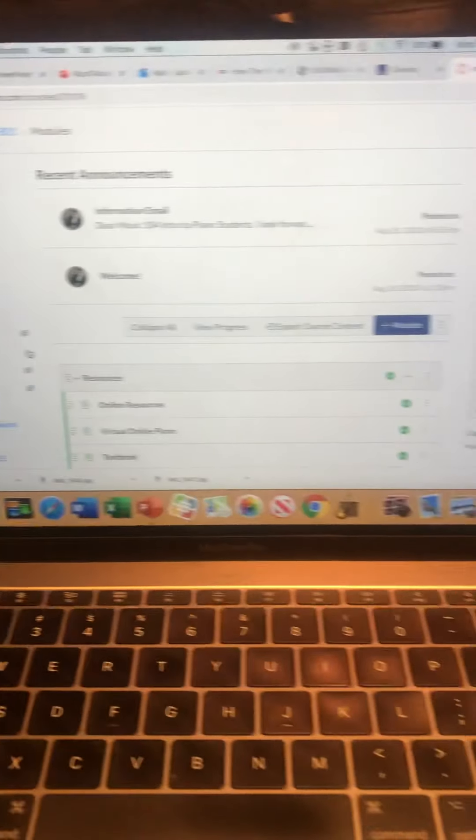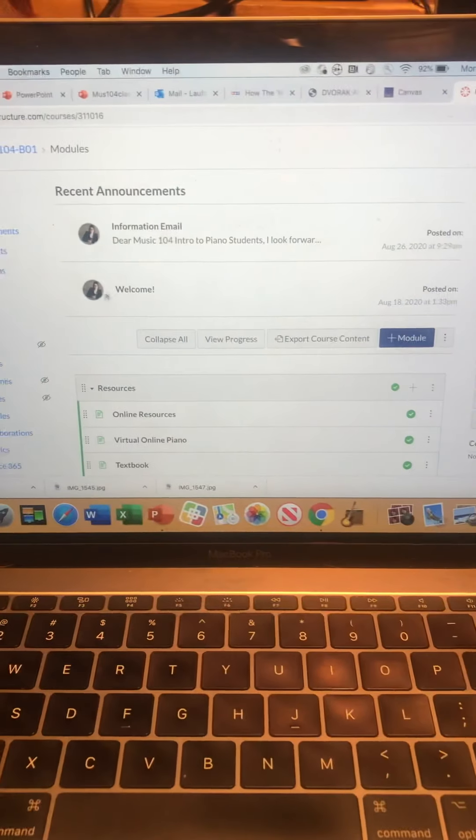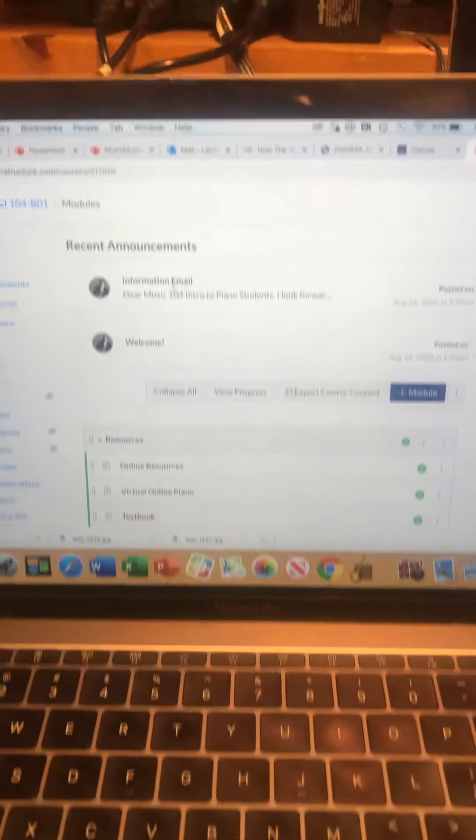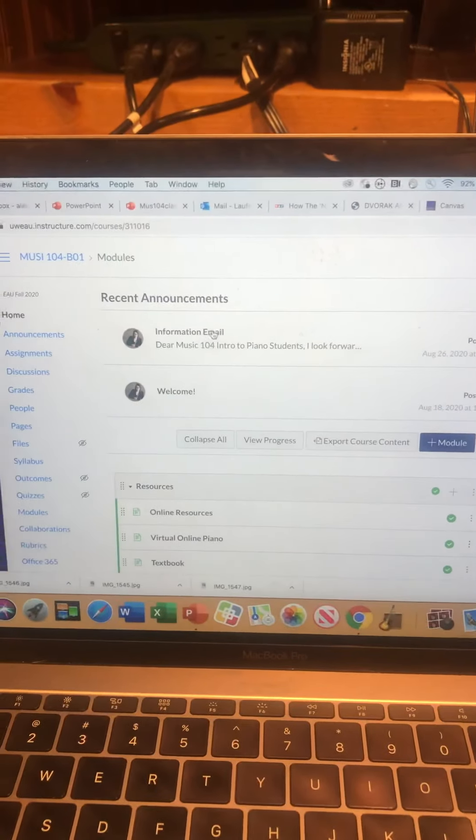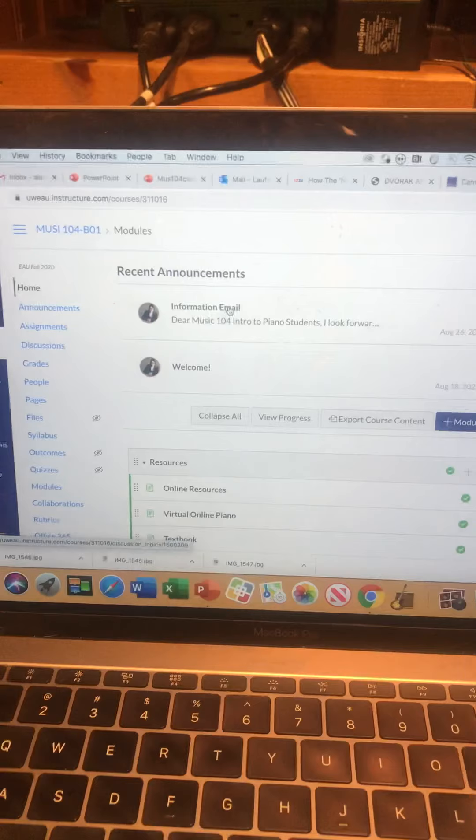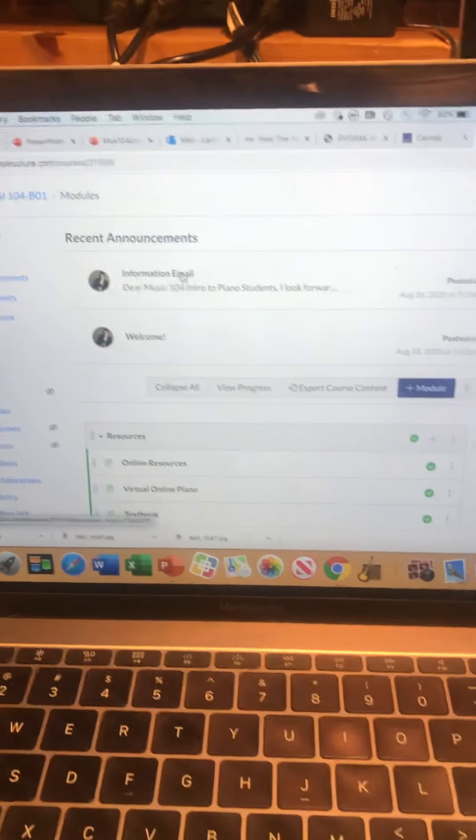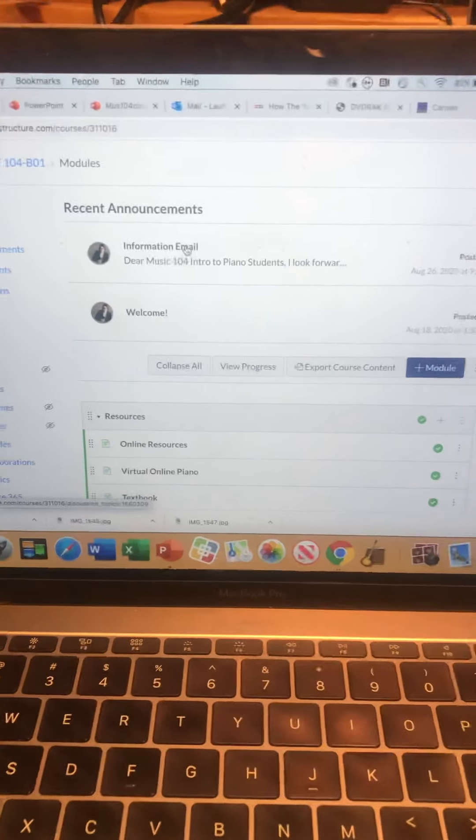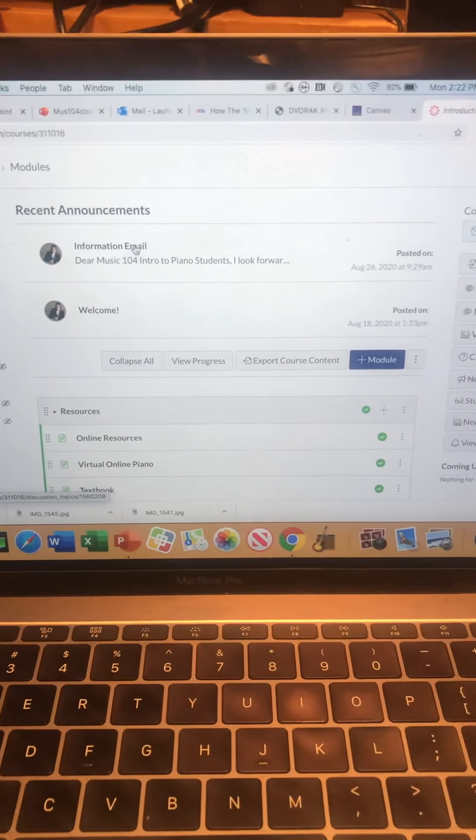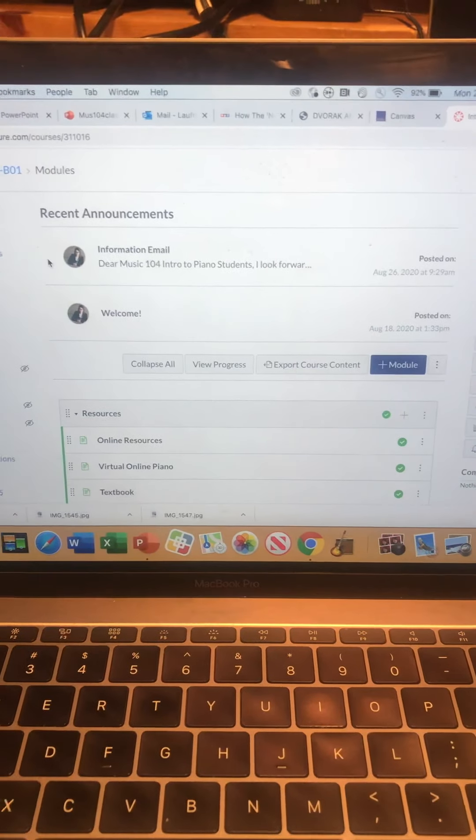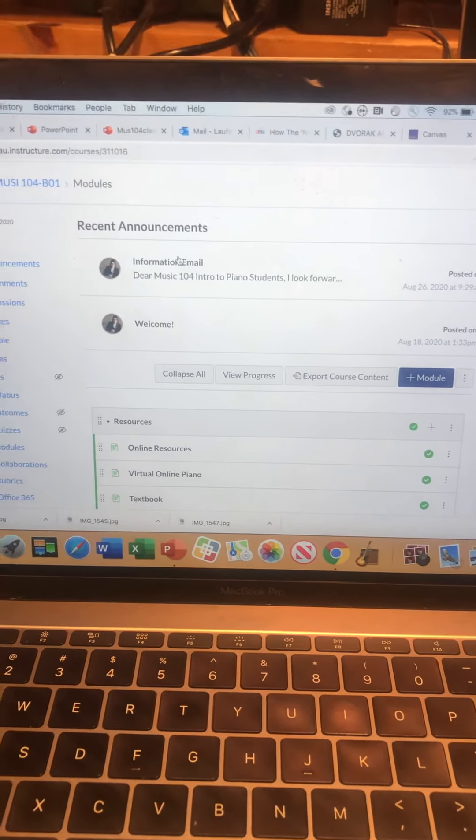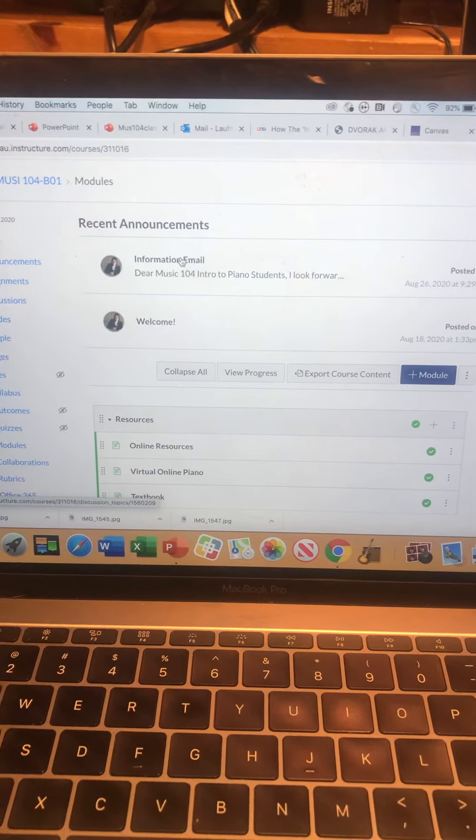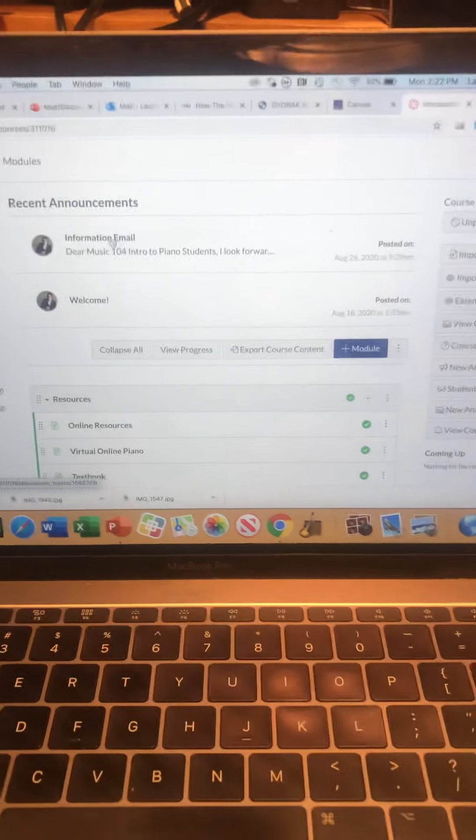Mine's going to look a little different than yours because mine's teacher view. Up here we have announcements. I'll often put my emails to your class in the announcements as well. There should be a dot over here if you have not read it. Click on it and read it.